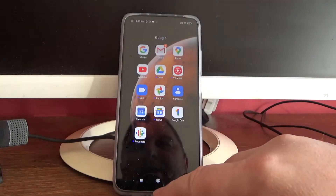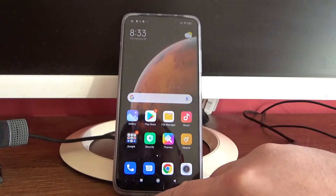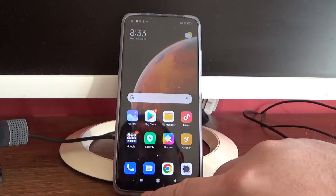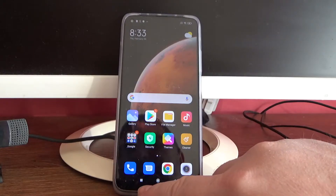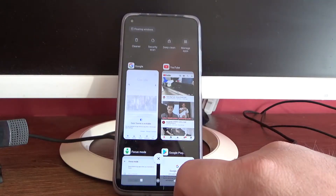Then go to the recent applications menu — tap this square button on the bottom.